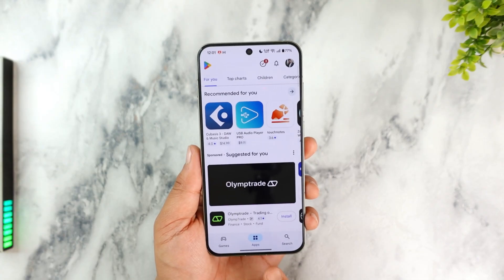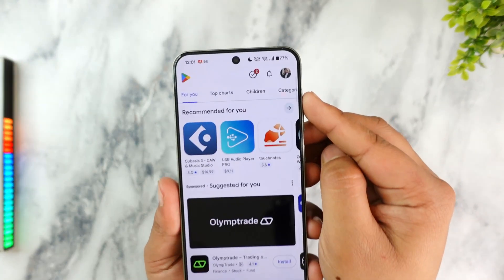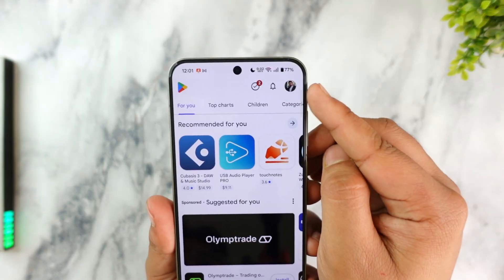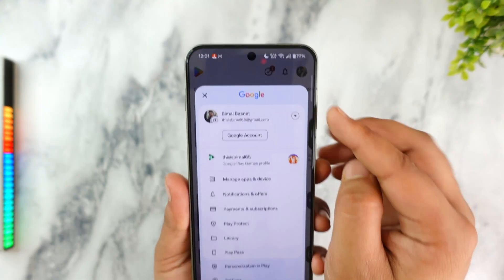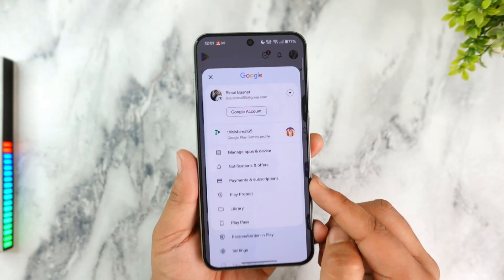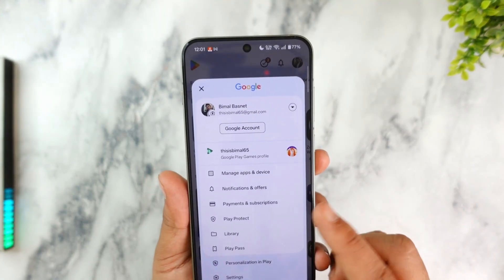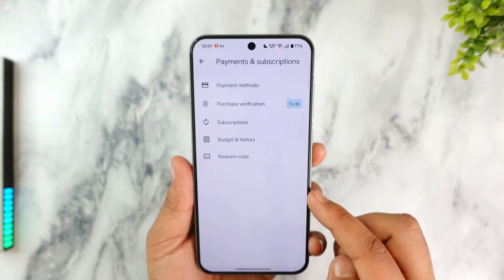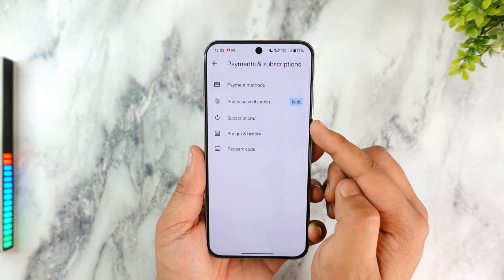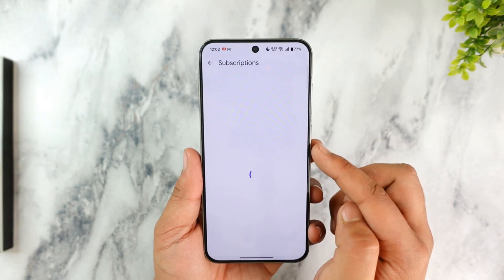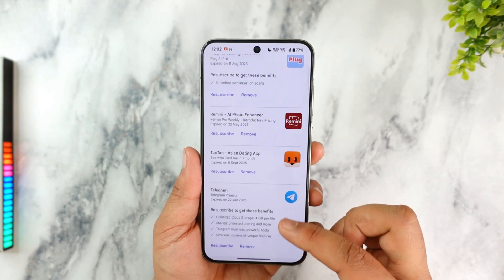Based on whatever platform you purchased it from — if you're using Google Play, open your Play Store and tap your profile icon from the top right-hand side. From there, go to the option called Payments and Subscriptions and select it. From here you can go to the option called Subscriptions.